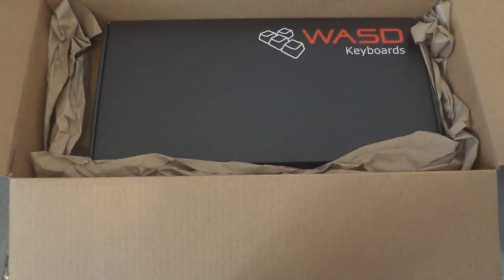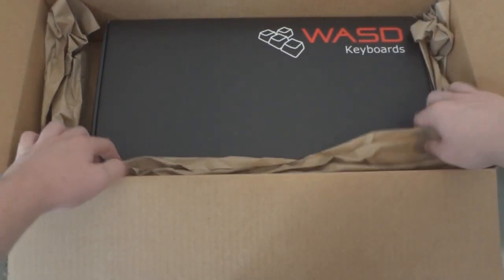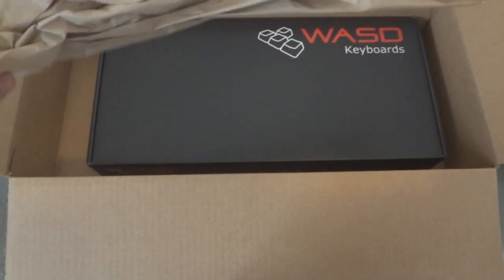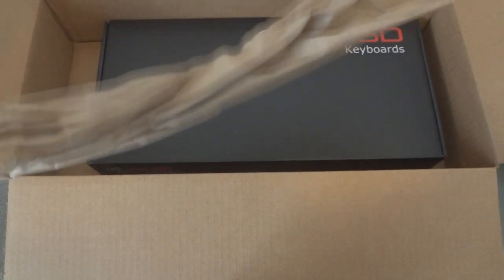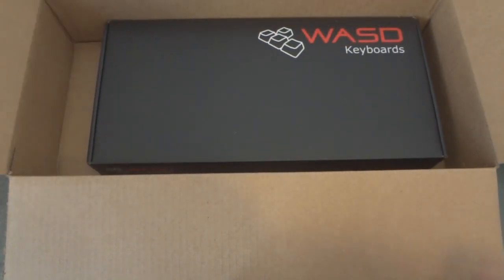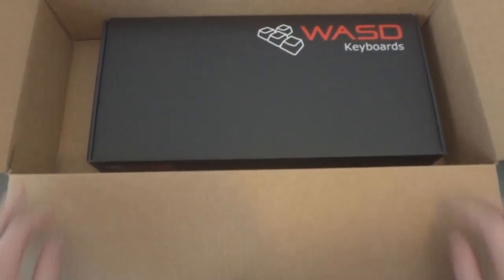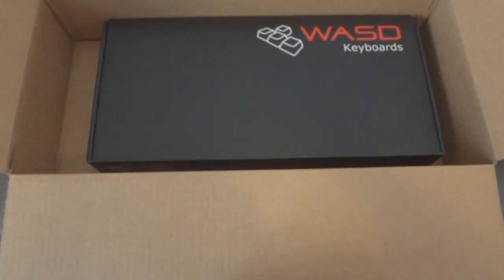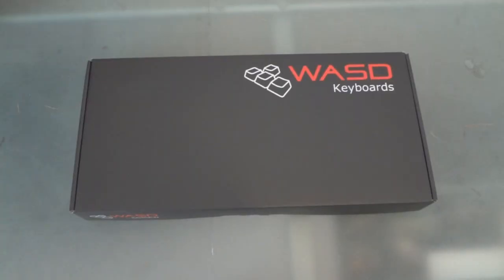So here's how they package it. That thing you saw me take out first was a wrist rest which is an add-on you can buy. And here's the box itself, just right in there with some brown paper as cushion.